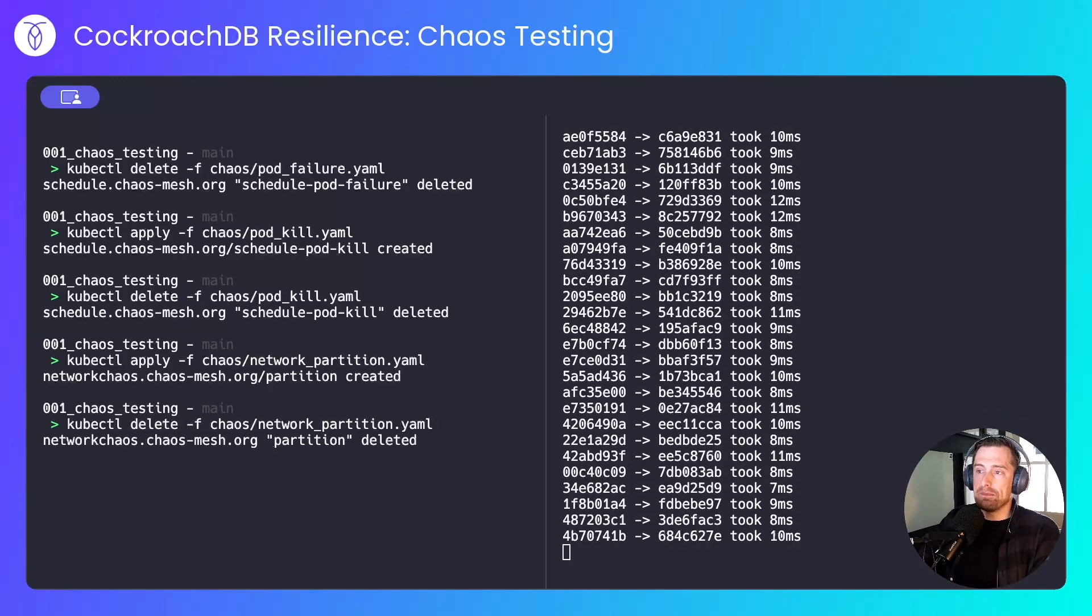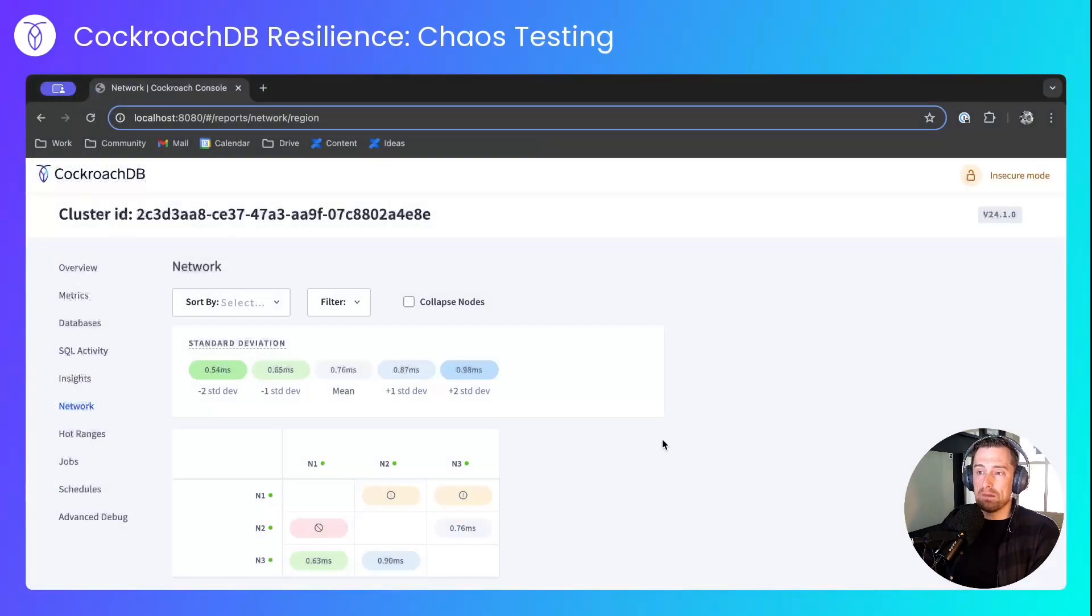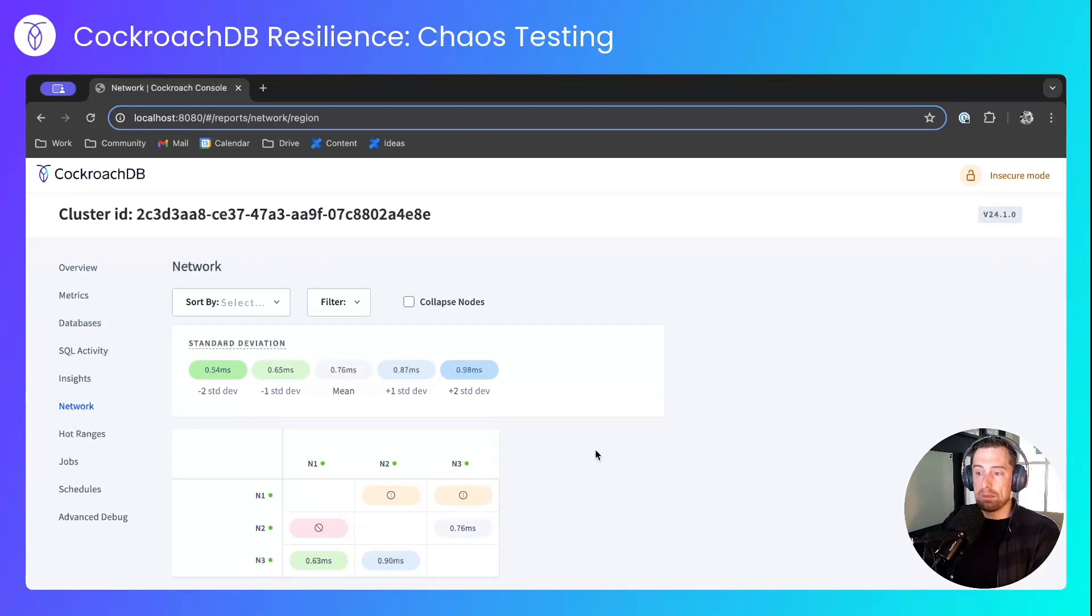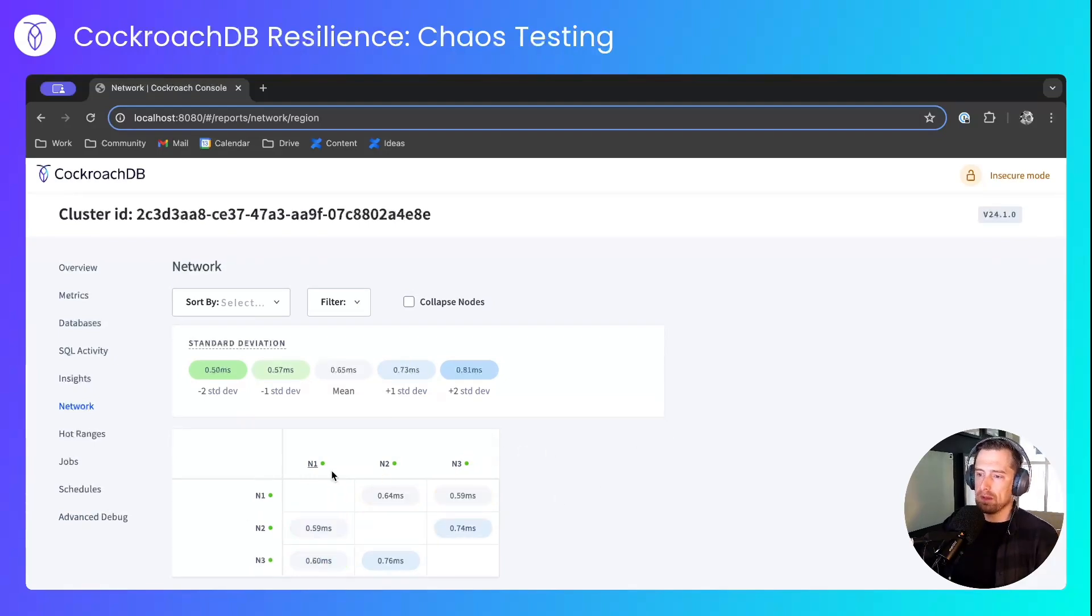I'll delete that chaos experiment, and if we come back over to the network tab, we'll see that after a couple of seconds, that network partition will be resolved. And there we go.